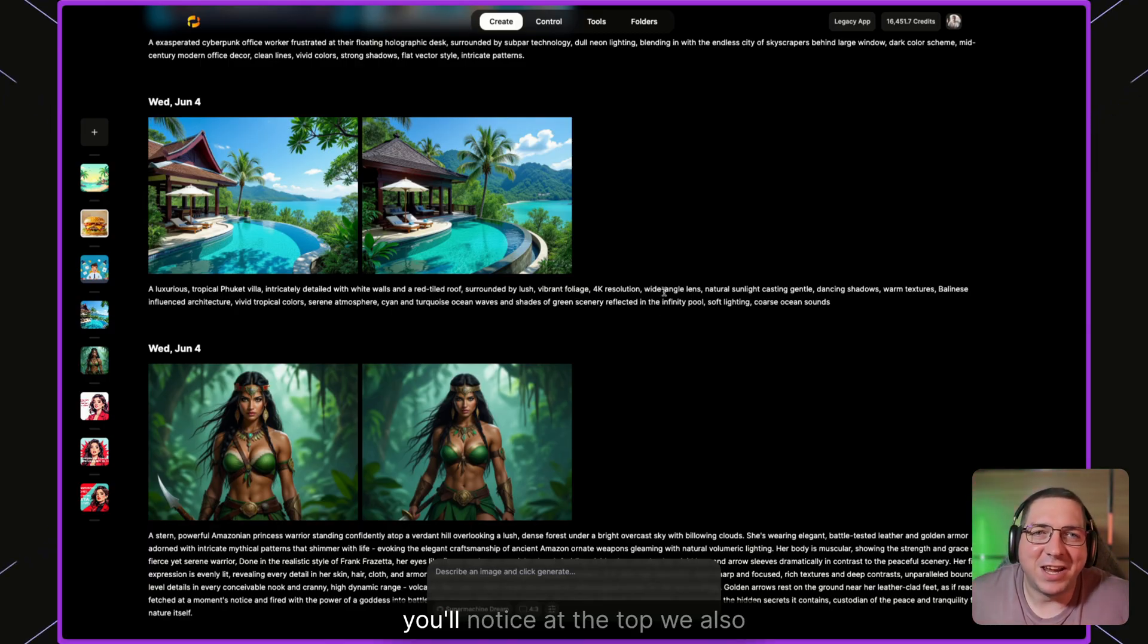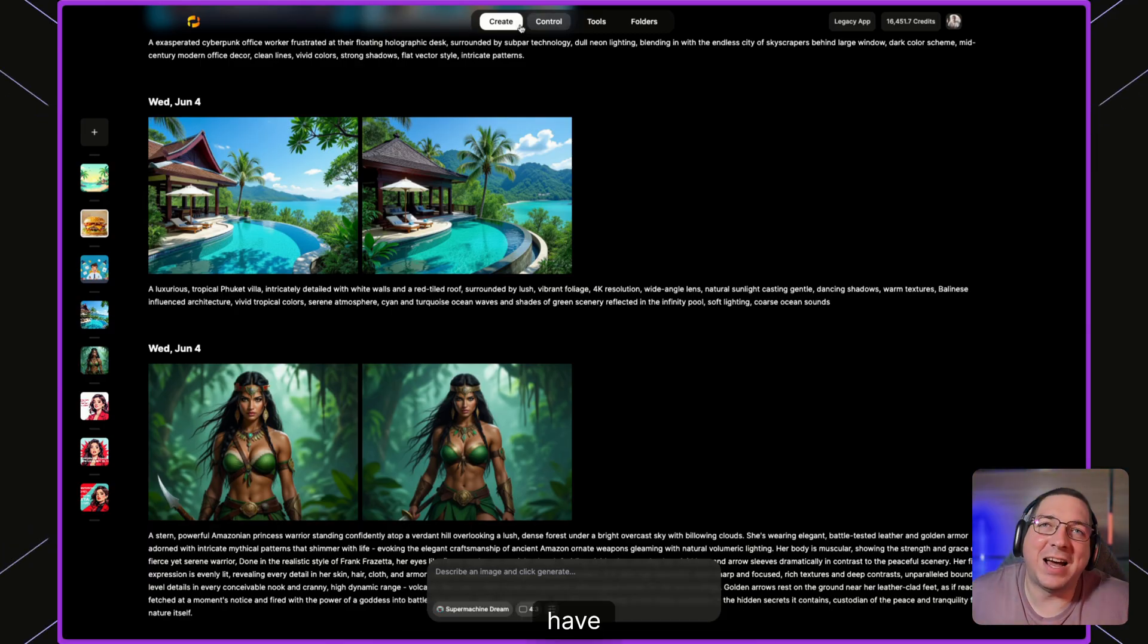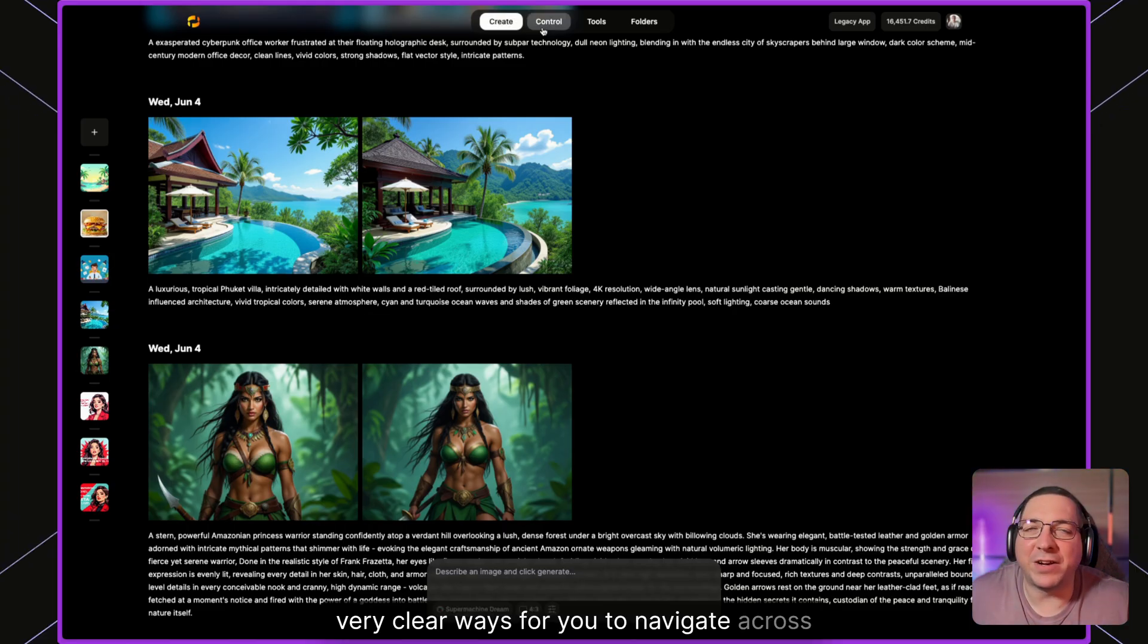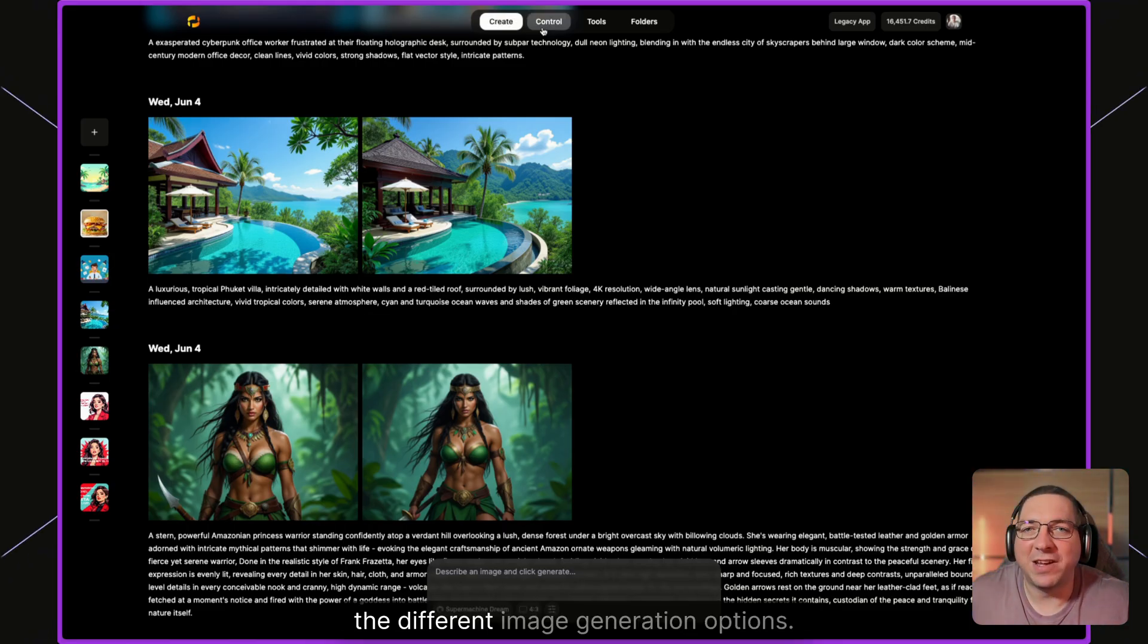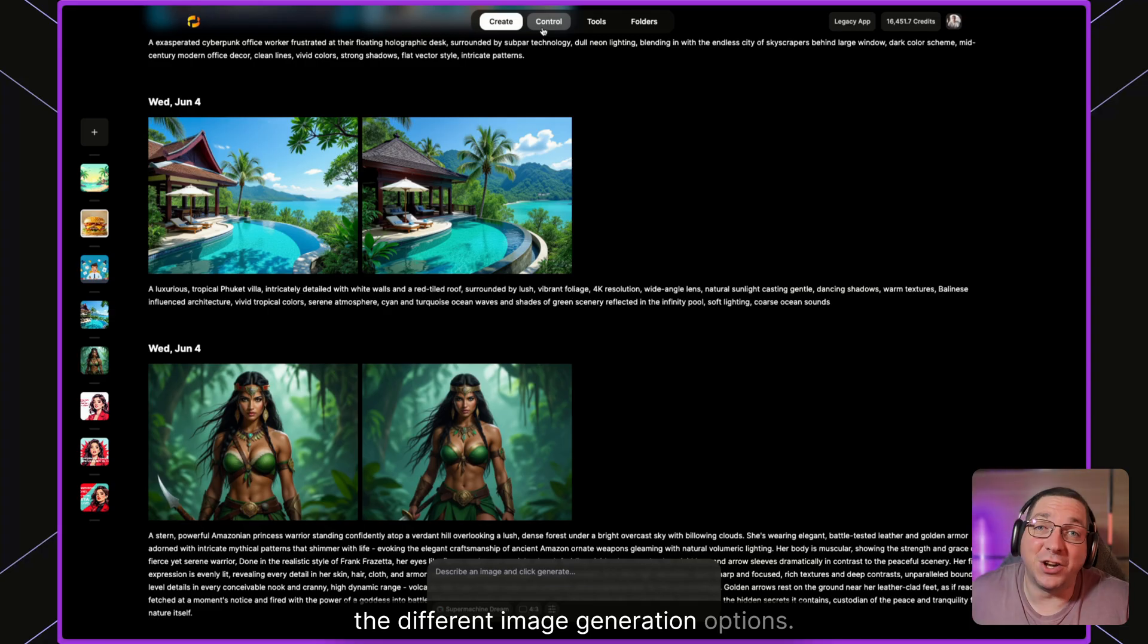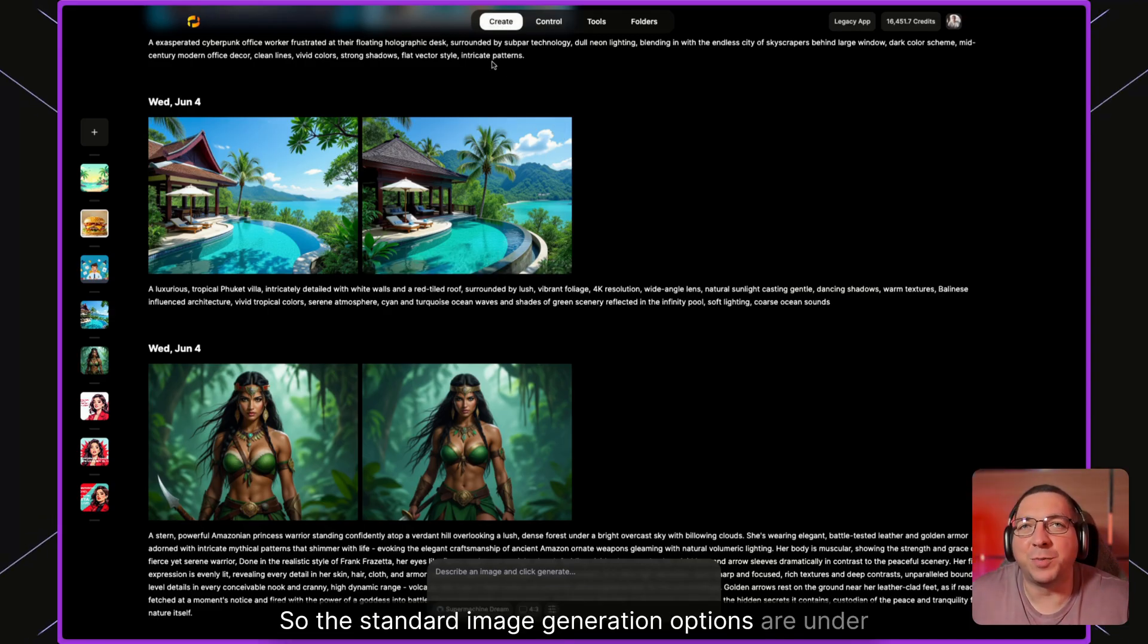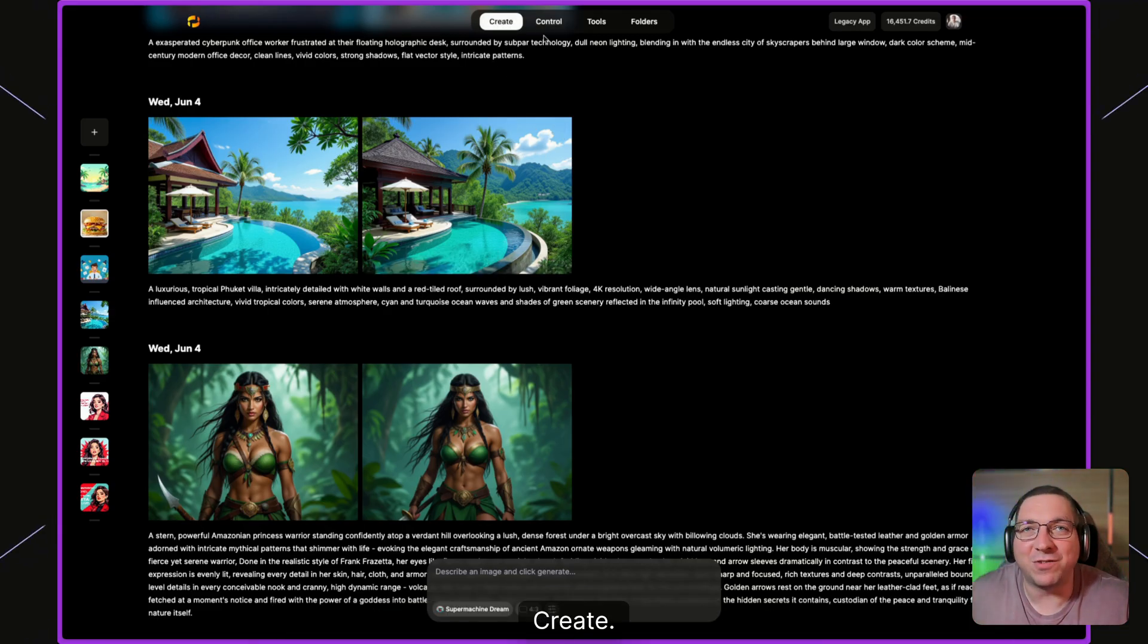You'll notice at the top we also have very clear ways for you to navigate across the different image generation options. The standard image generation options are under create.